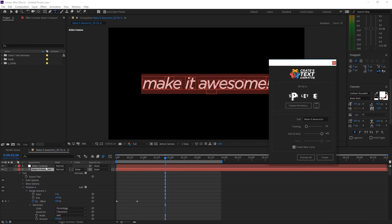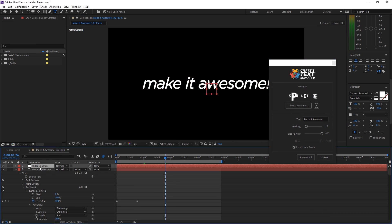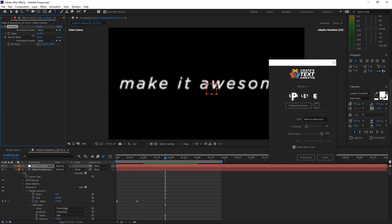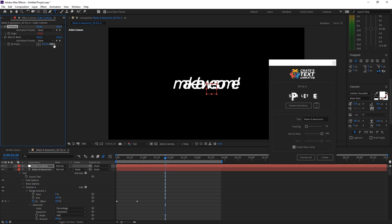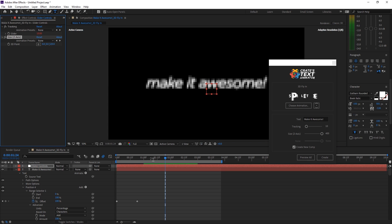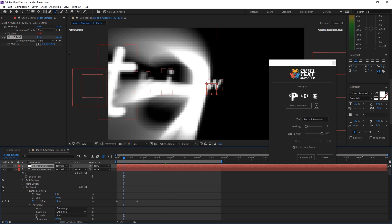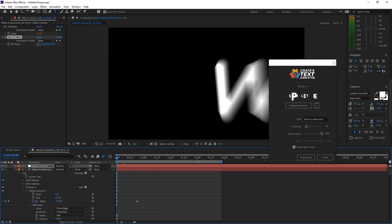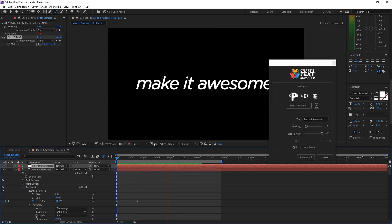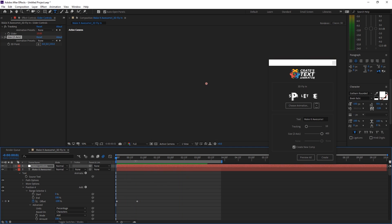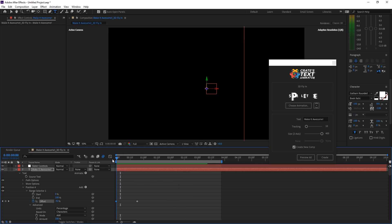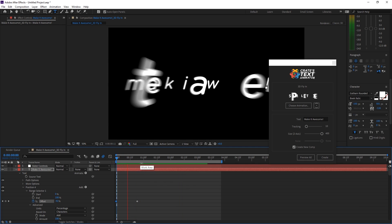This is also going to generate a layer with some slider controls on it that we can use to make some adjustments and these are going to be different depending on which animation you choose because each of them is going to have their own unique needs of course.